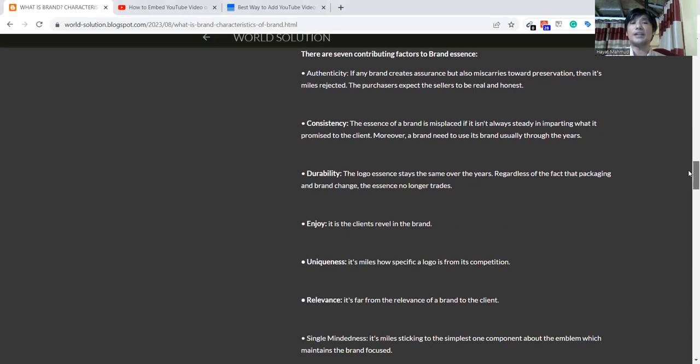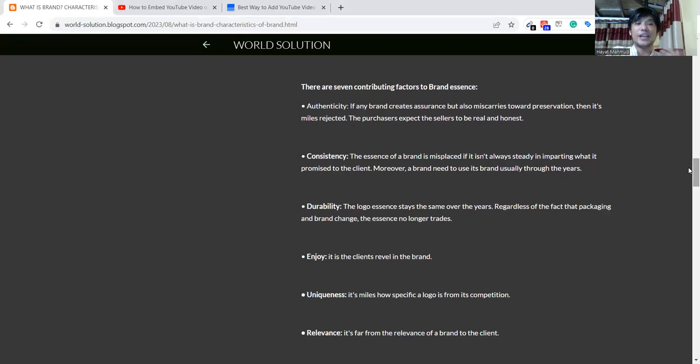Contributing factors are: authenticity, consistency, durability, enjoy, uniqueness, and relevance.